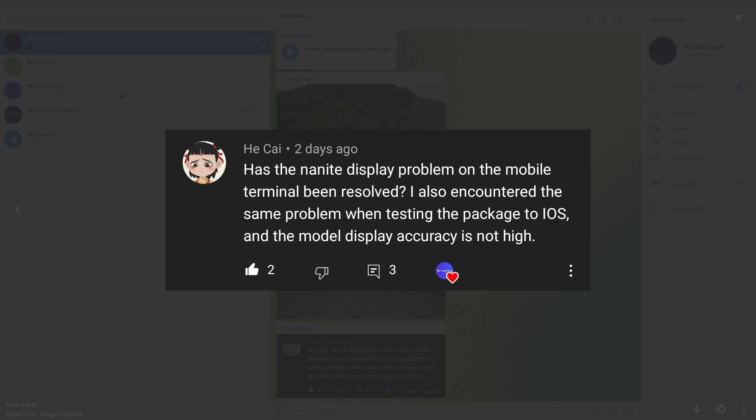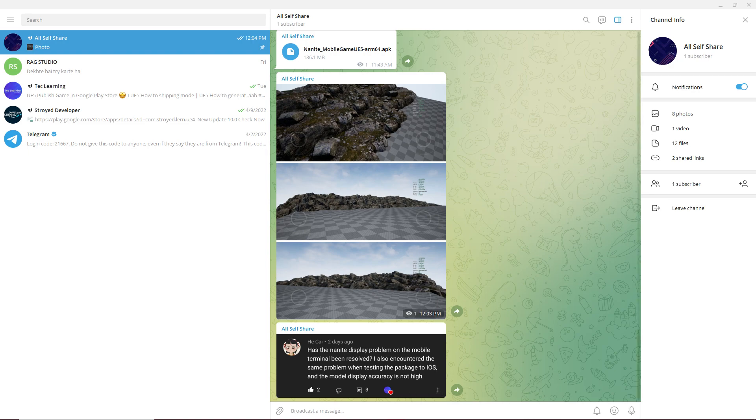Do you have the same question like this: does Nanite support mobile, or if it supports why is the resolution of the model not too high? Okay, maybe you have this type of question, so here is your answer.